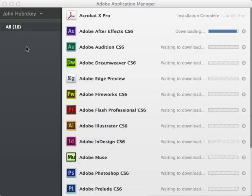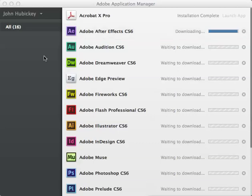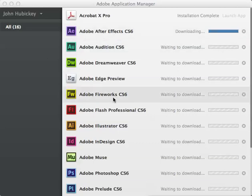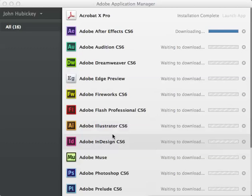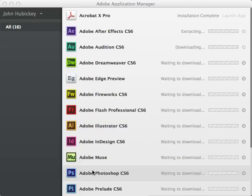I am currently downloading After Effects CS6, and then it will move on to the next one. I just clicked all of them, selected all, and it goes all the way down through. There are a few more down below, and we are going to wait for all of these to download.